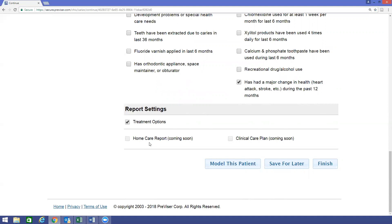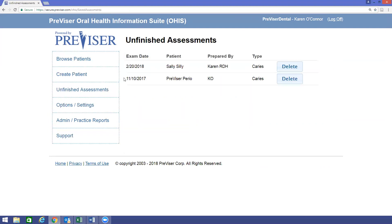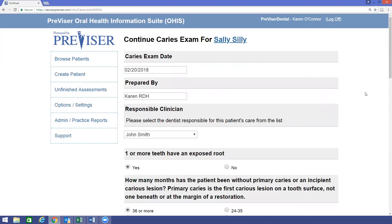Once the data is entered, we have three options to choose from. The first is Save for Later. If you are not done with the assessment, you can click Save for Later. This option allows you to pre-populate clinical data about the patient before the patient is sitting chair-side. You can then go back into the saved assessment or click on Unfinished Assessments and finish your assessment.